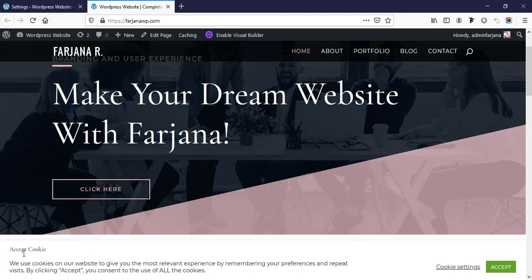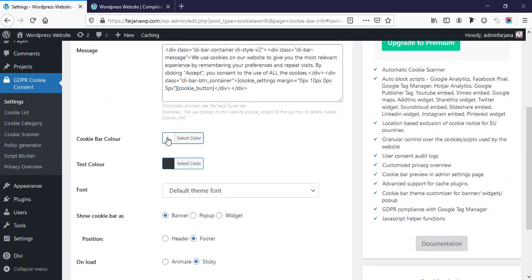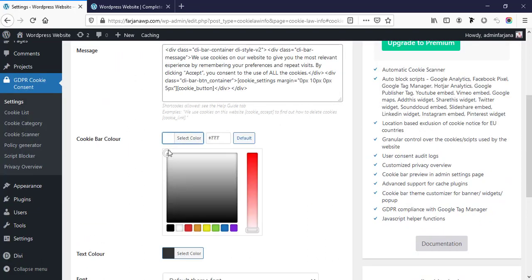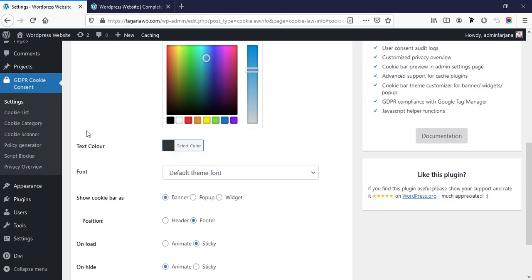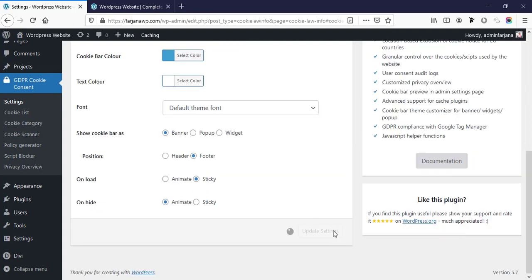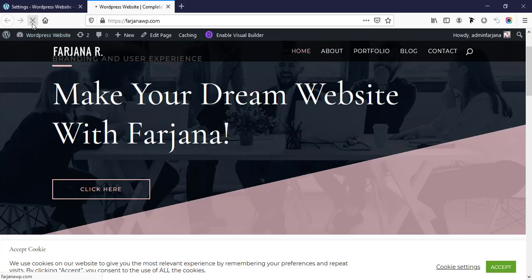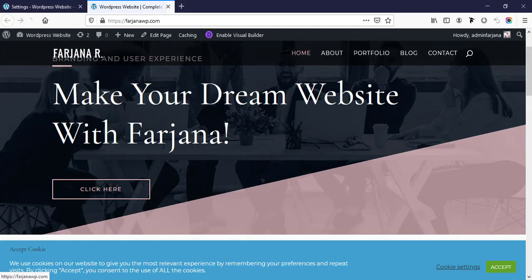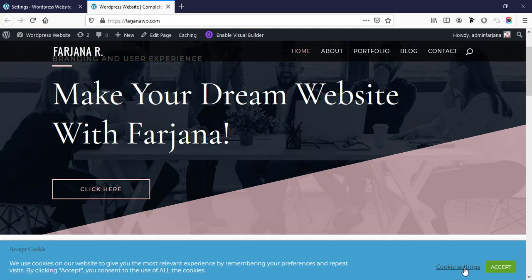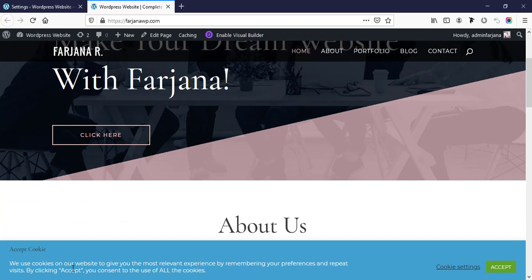We can see the title is showing. Then here is cookie bar color — by default this is white, we can change the color to any color like blue or anything. And text color we can make it to white, and save changes. Now if we refresh, we can see this color is changing. In this way we can change all this color and font style to match with our website settings.